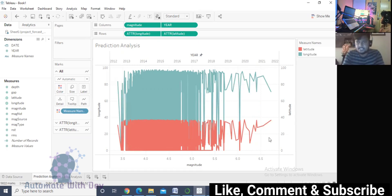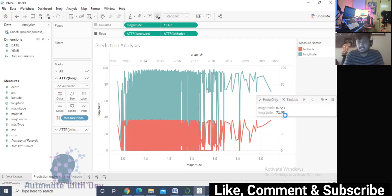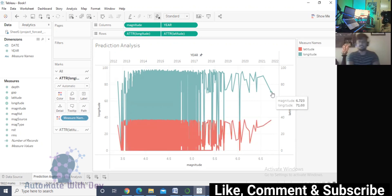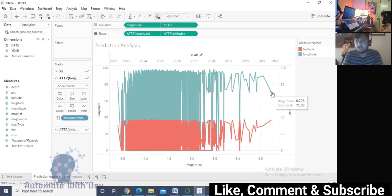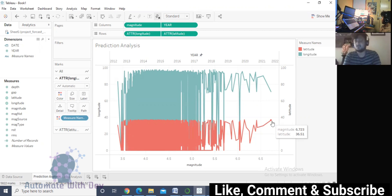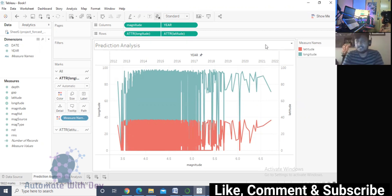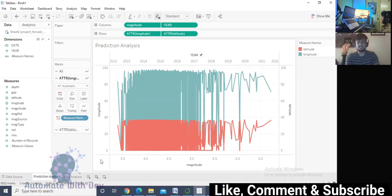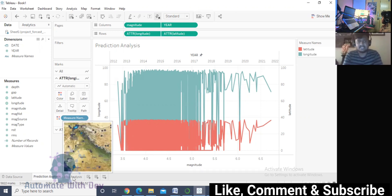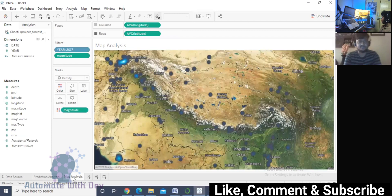This is my prediction analysis in Tableau. You can see here that for 2021, the magnitude is coming 6.7, longitude is 71.03, and latitude is 36.51. For 6.7 magnitude, it is predicting 2021. This is a relevant analysis as the model was also showing 70 percent accuracy. I will also show the map analysis which I have done.